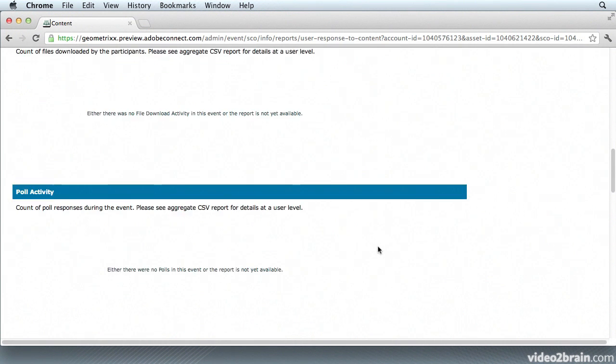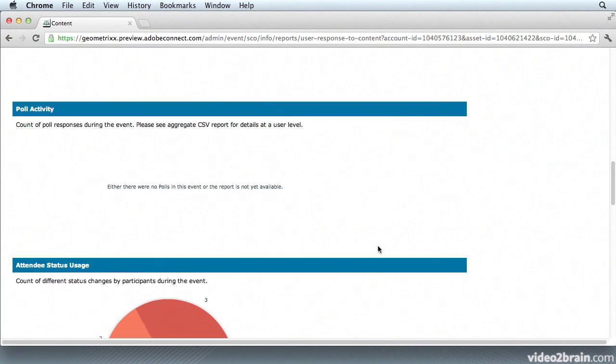And under Poll Activity, if I had polls set up I can actually go in here and find out just how many people answered the polls.